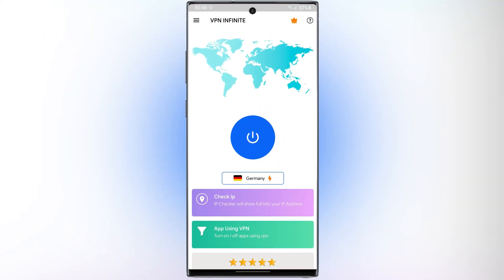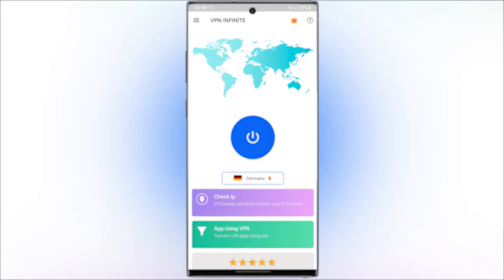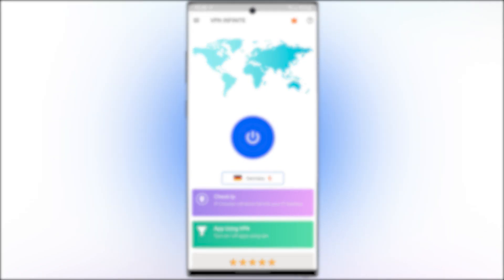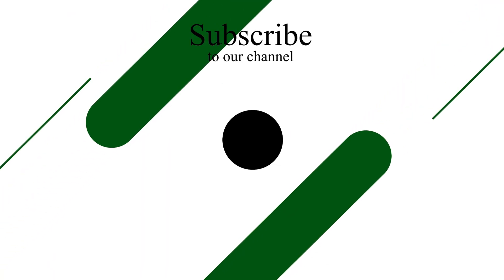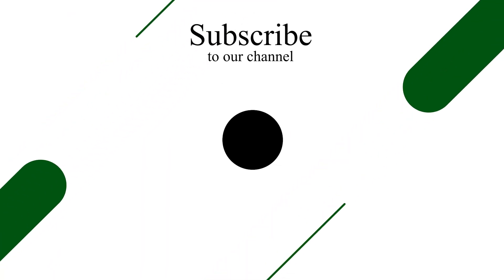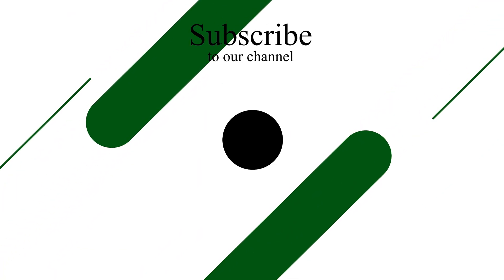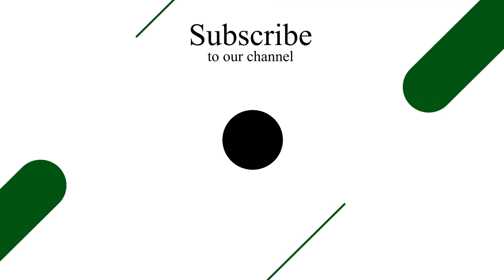Working with this application is very easy, and you can change your IP address in this application for free. I hope this video was useful for you. If you have any questions, please let me know. See you soon in the next video.